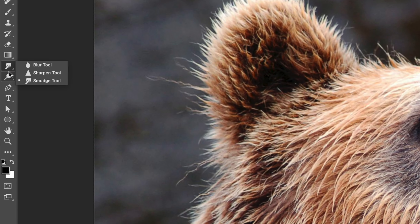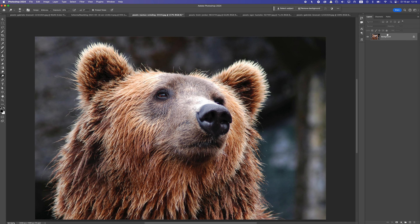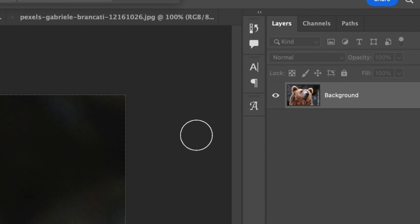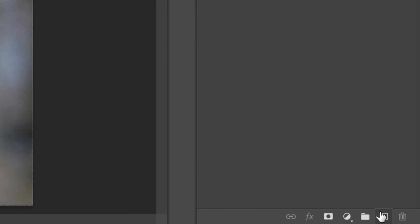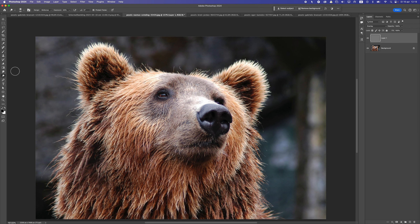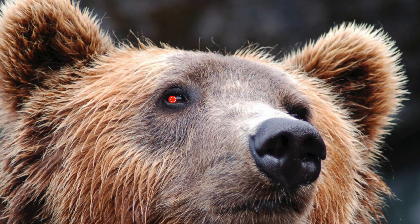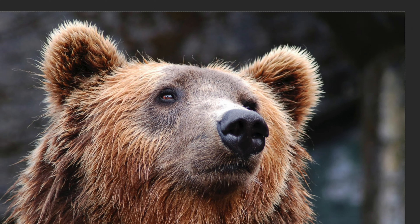The next tool I use a lot is the Dodge and Burn tool, which you can find here. The dodge tool is used to make areas lighter and the burn tool to make areas darker. You don't want to work directly on your layer — it's better to create a new layer, go to Edit, Fill, and fill it with 50% gray. When you change the blend mode to Overlay, the layer becomes invisible, but the dodge and burn effects will be visible.